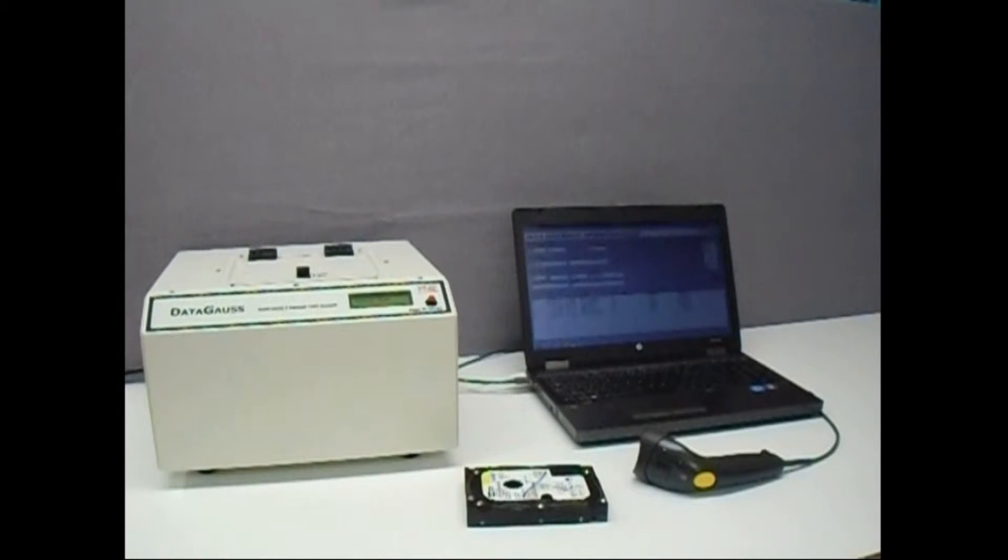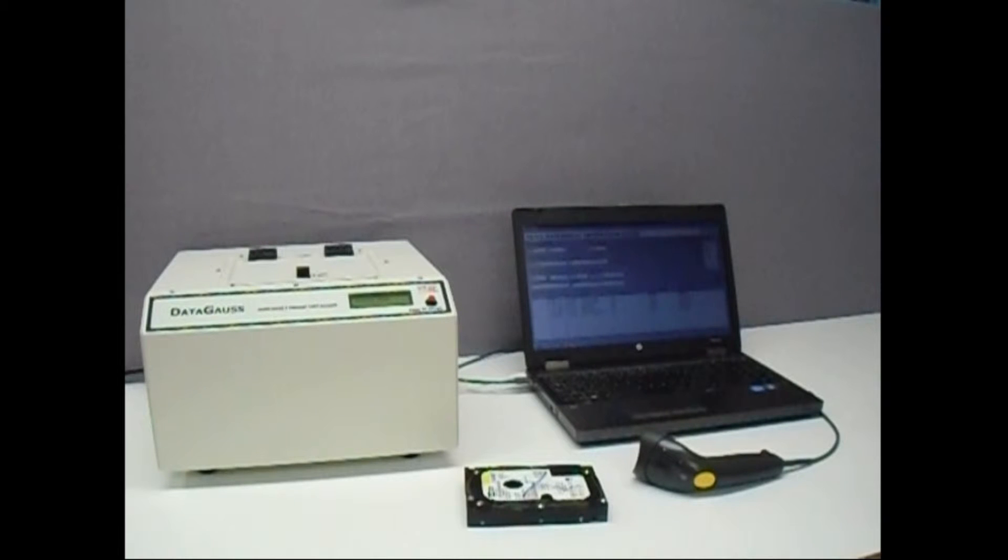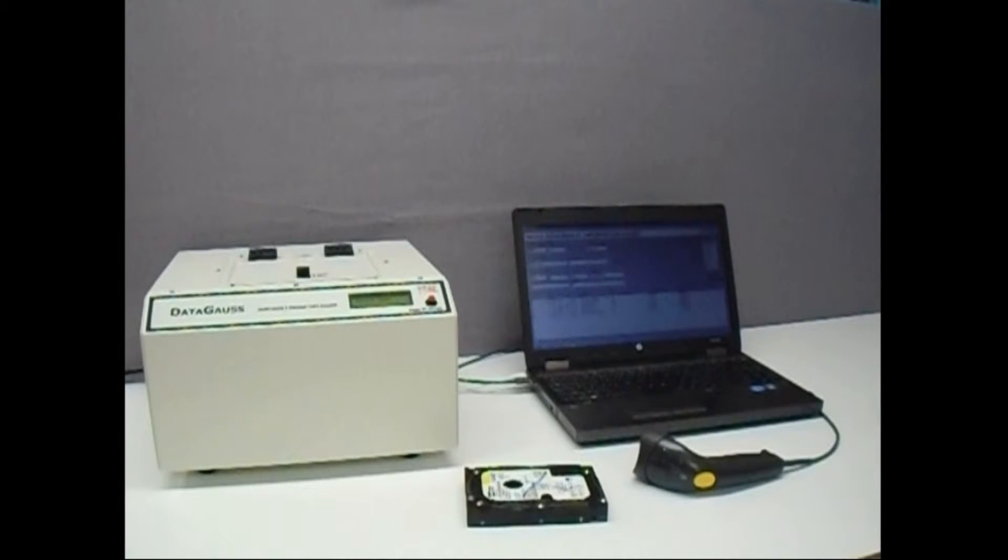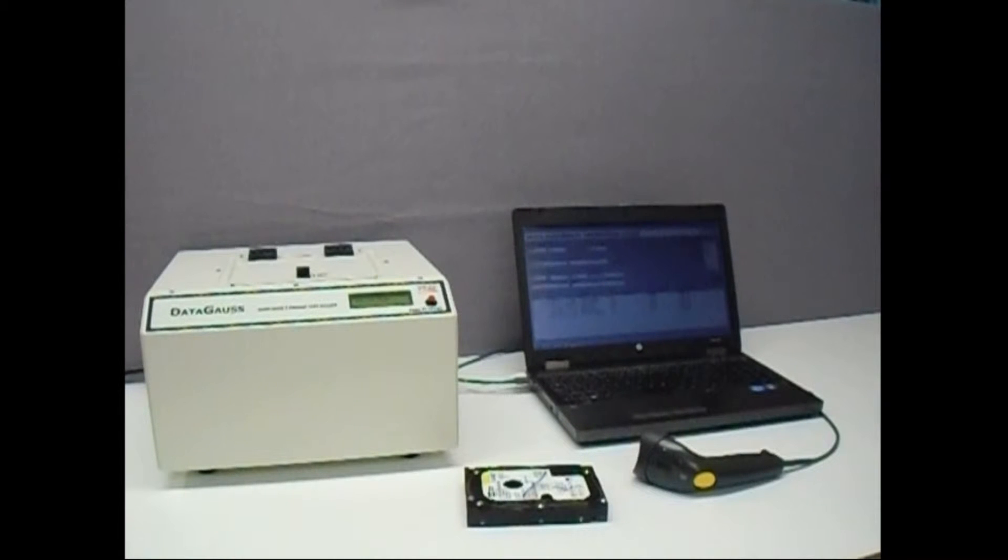Introducing the new DataGauss LG with data logging system from VS Security Products. The DataGauss LG is a powerful desktop eraser for hard disk drives,